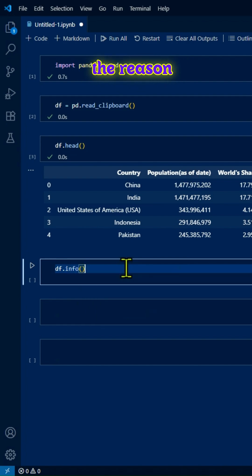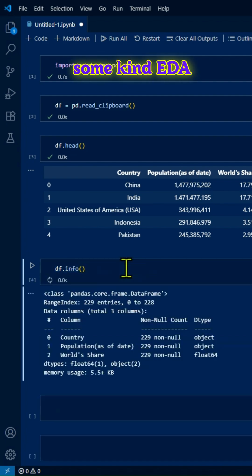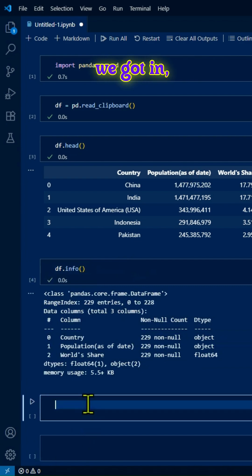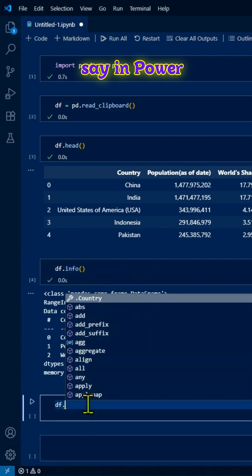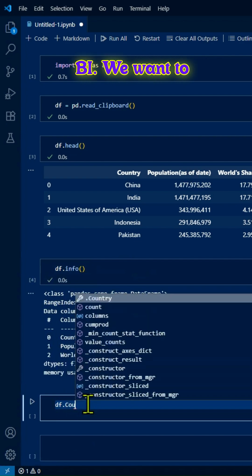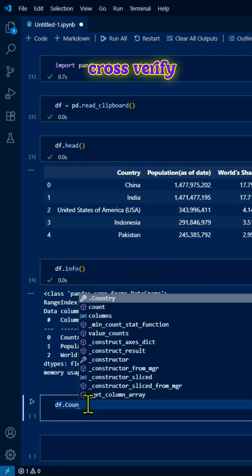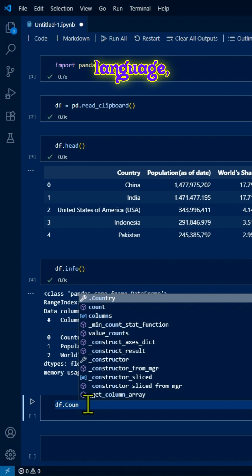The reason, like I said, is we want to do some kind of EDA or verify the values we got in Power BI by cross-verifying them using a programming language, like I've shown here.